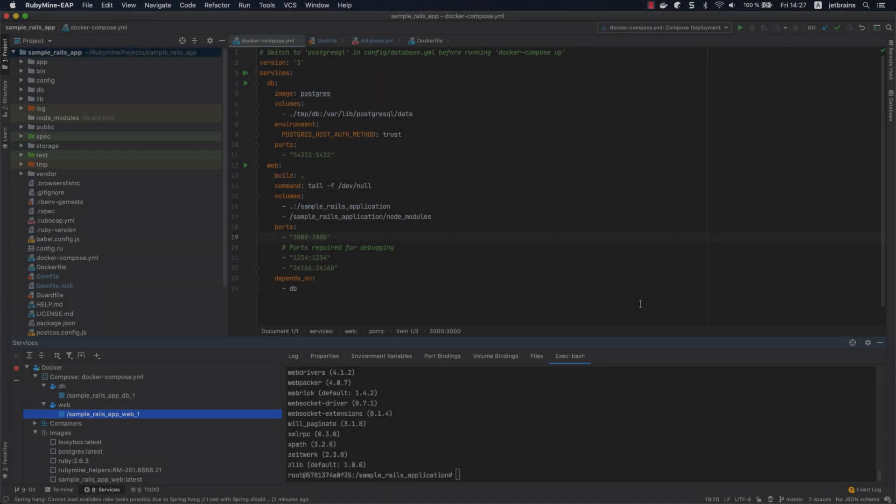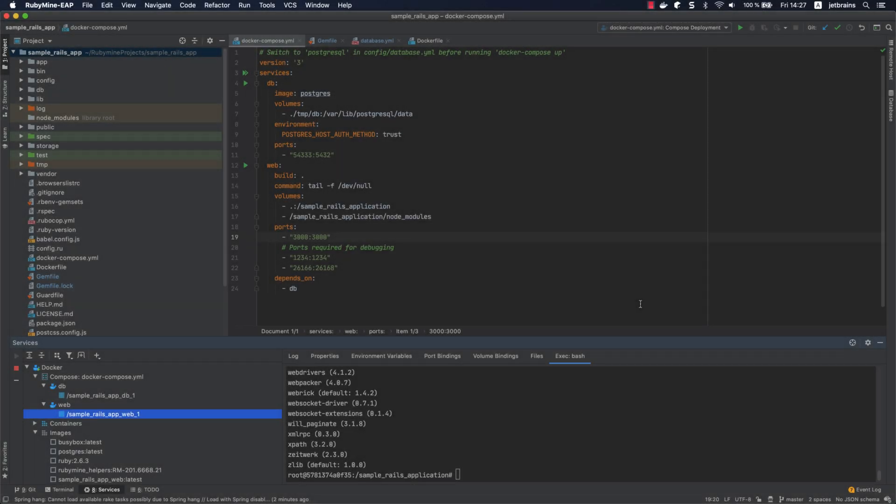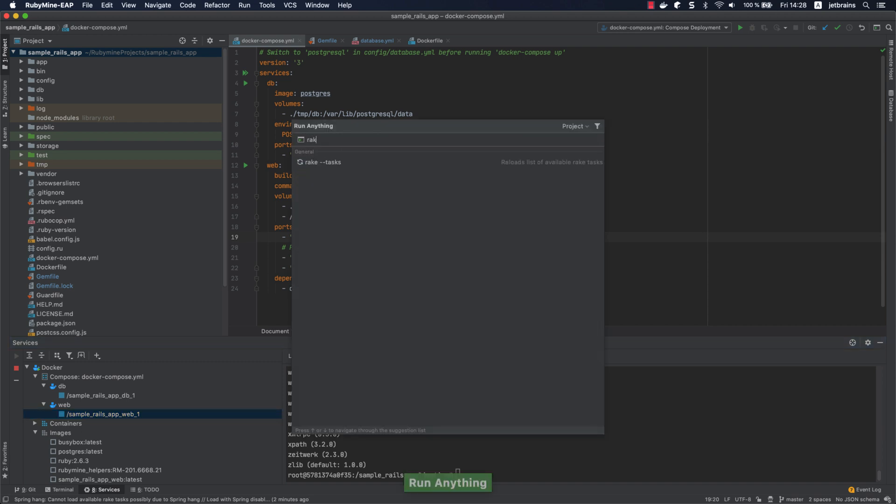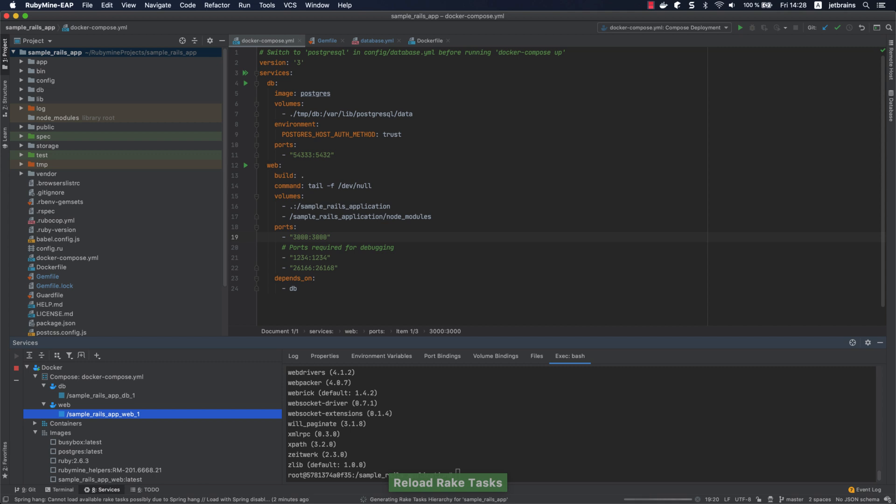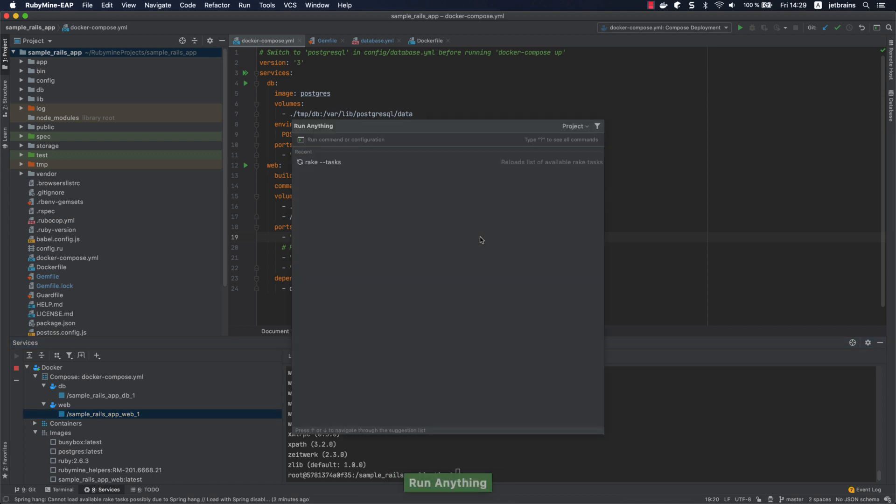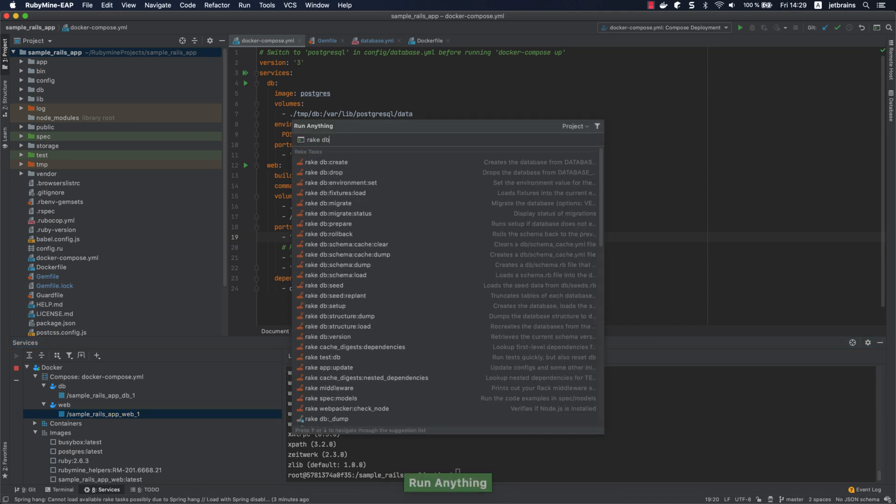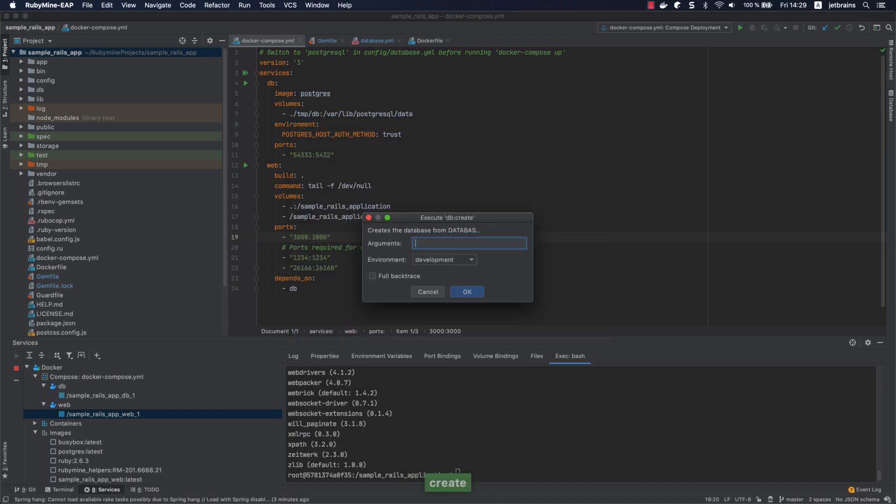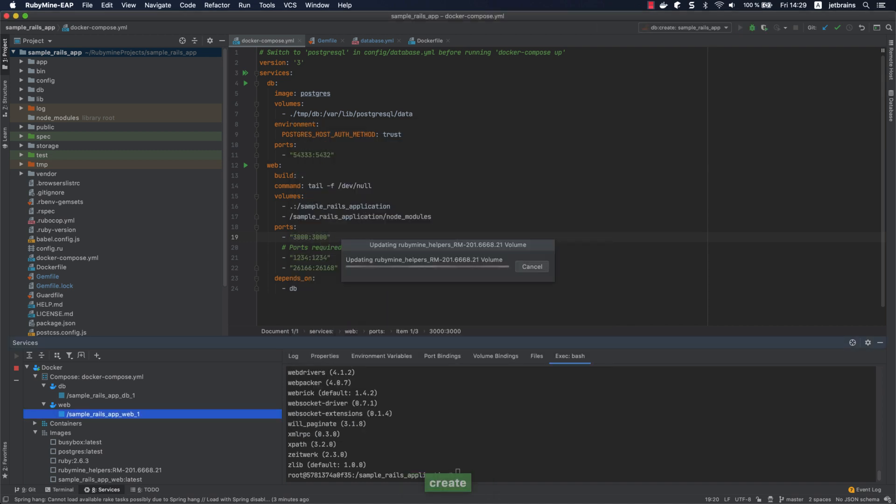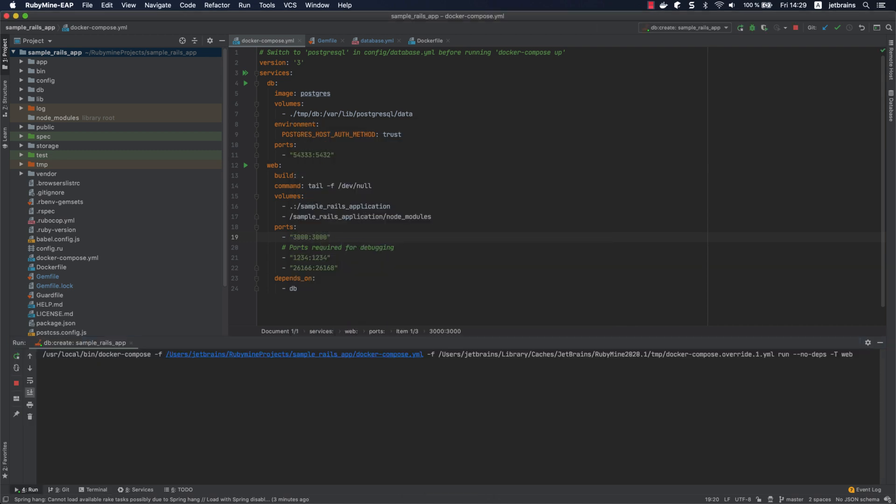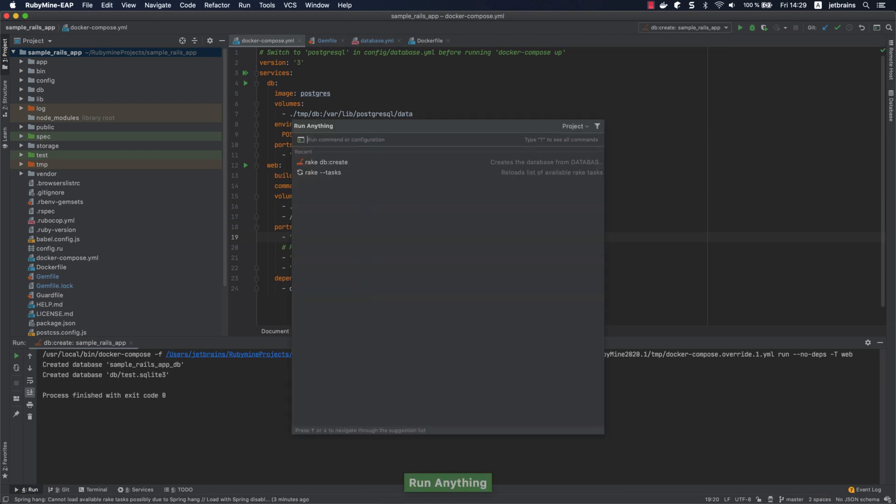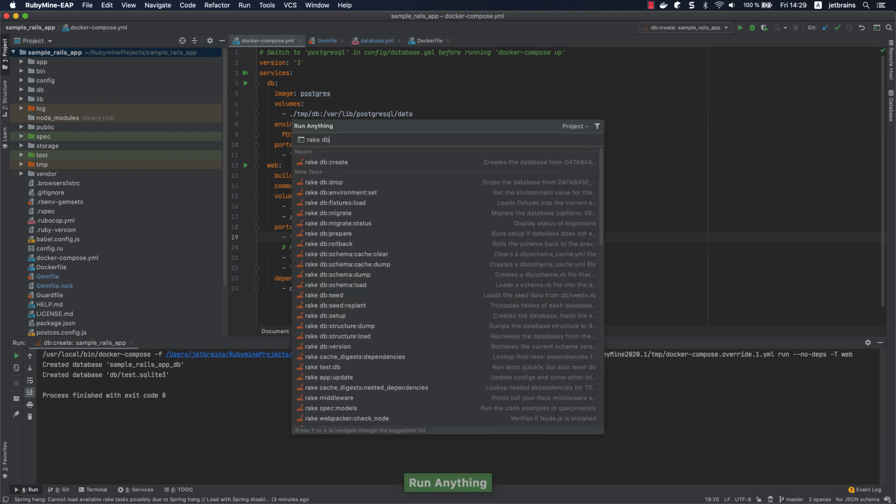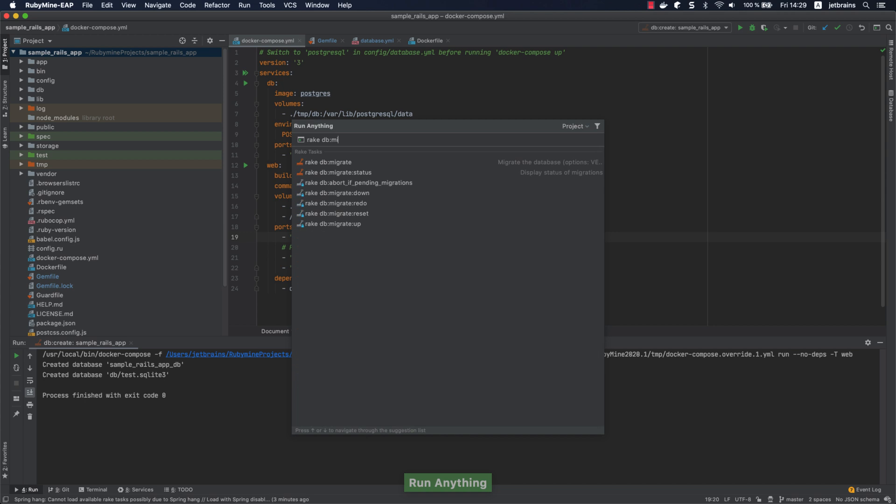Before running our application, we need to create a database on our db host and run migrations. Let's reload our rake tasks first. Press ctrl twice, start typing rake, and select the rake tasks command. Then run the db:create command in the same way to create the database, and then run db:migrate to perform database migrations.